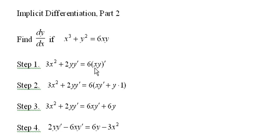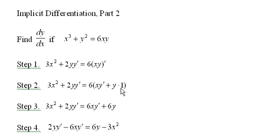This uses the product rule, so I have x times y' plus y times x', and of course x' with respect to x is just 1, so I get x times y' plus y times 1 with the 6 outside.